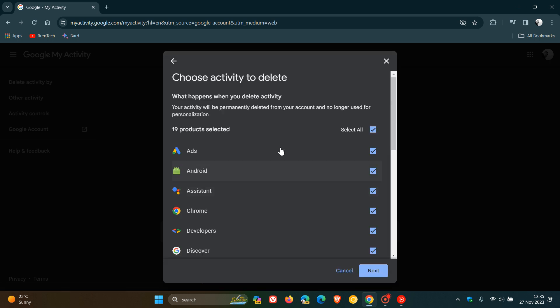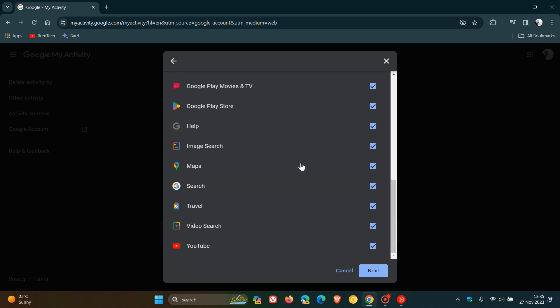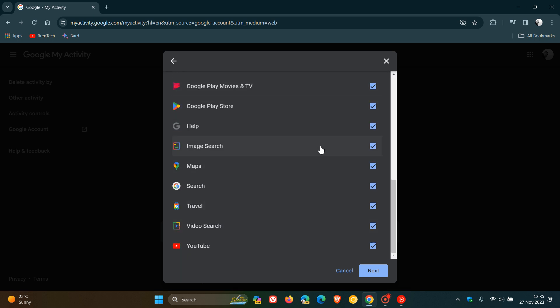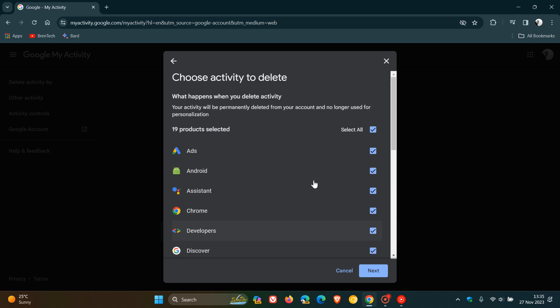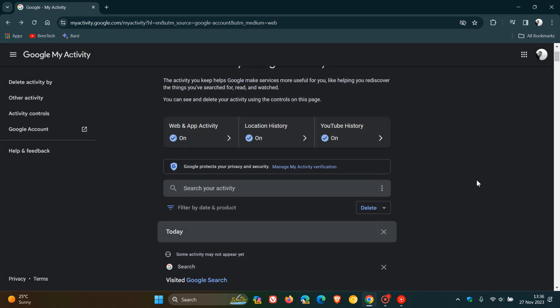And then here you'll see you can choose activity to delete. So you've got all the different products and services. They're all toggled on by default. So if you want to delete all of your Google history, you just leave all of those on. You click next, you follow the steps, and then you can delete your search history and web activity and so on, all your Google account history that's pertained to that account. And as mentioned, that'll delete all of that data.